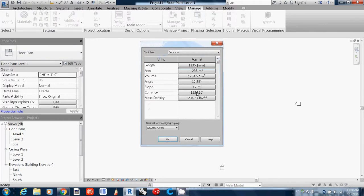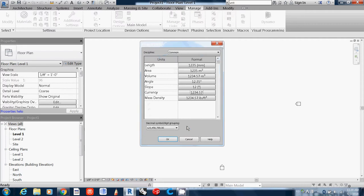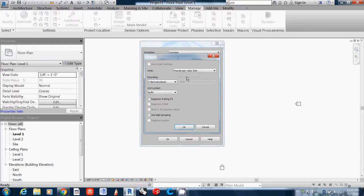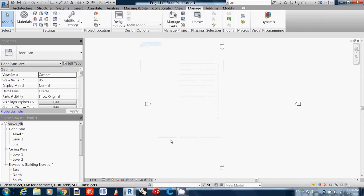Currency you may not need to care about now. Mass density you may want to change to kilogram per cubic meter. This is something you have to always set when you open a new project. Go to Architectural, then if you browse...